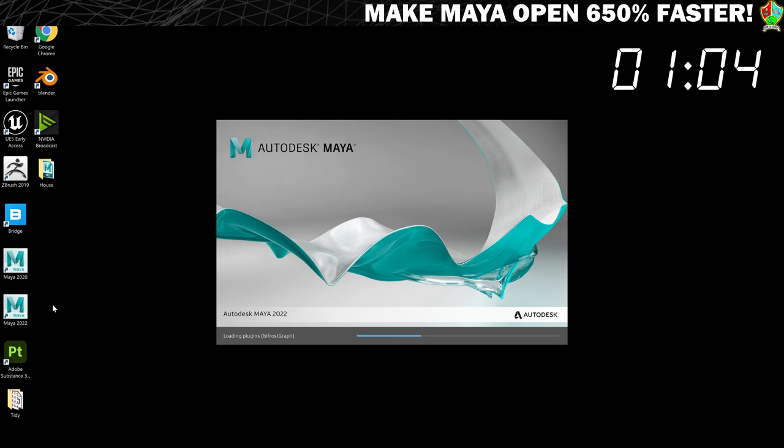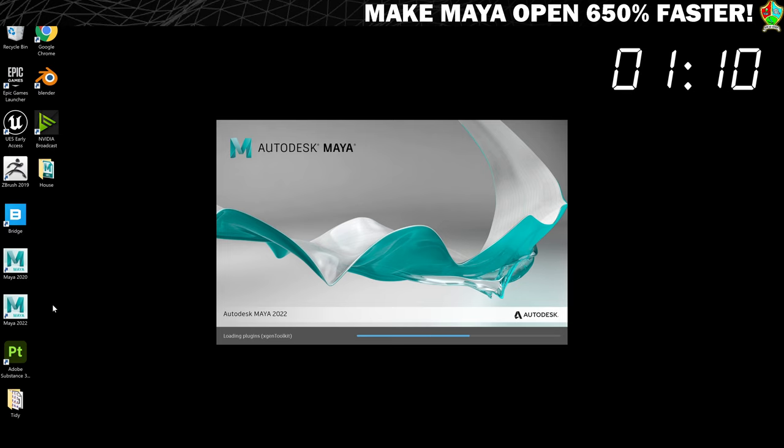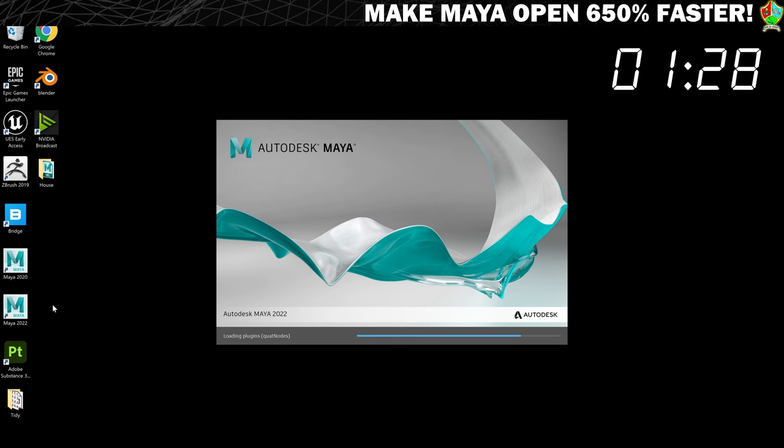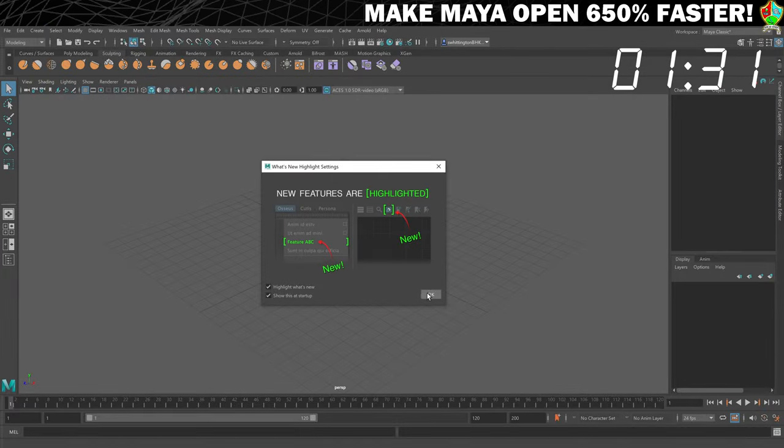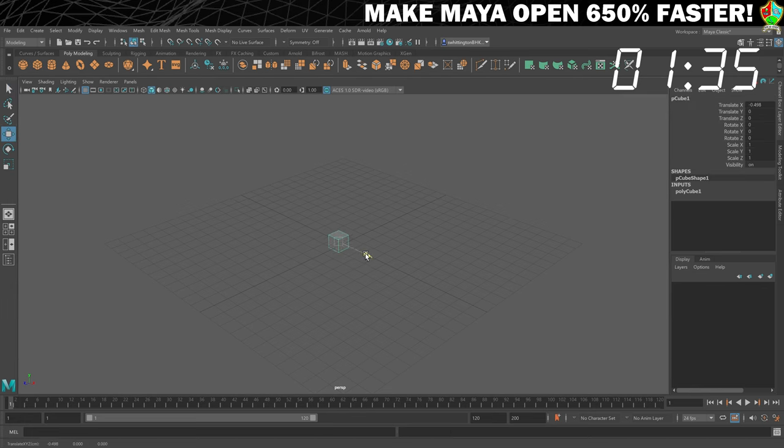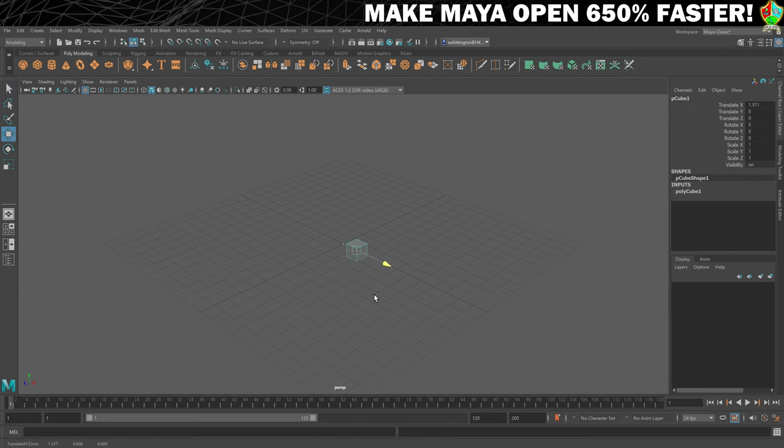If you watch what's happening when Maya is opening up you can see that it's loading a buttload of plugins. Plugins are great, but Maya assumes we're going to be using them all, and most people will never use most of them. As you can see here, it took 1 minute and 35 seconds to load up and become usable, which does not feel very quick to me.